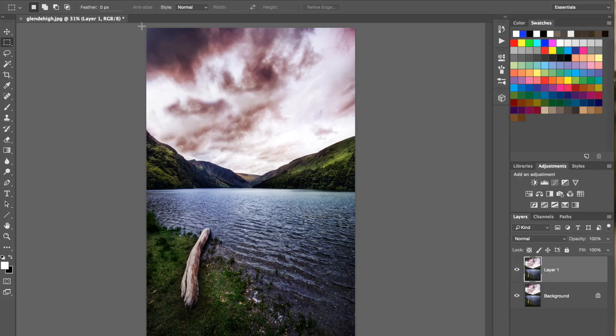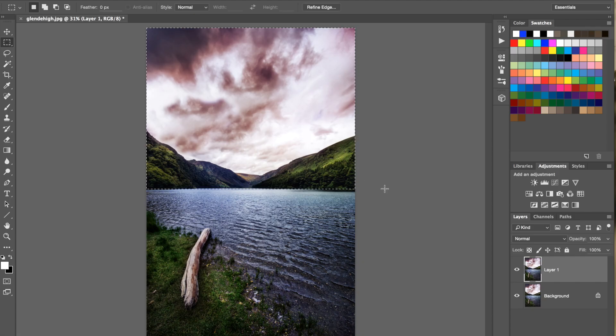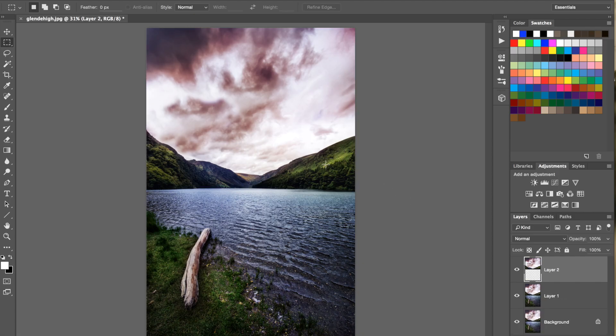Now, let's just say you have a selection or a part of an image which you would like to rotate, as I have now, for example, this sky just duplicated onto a new layer.